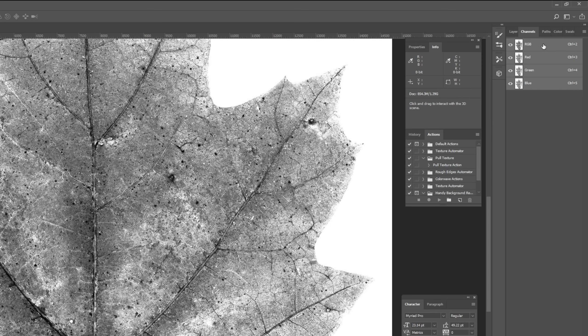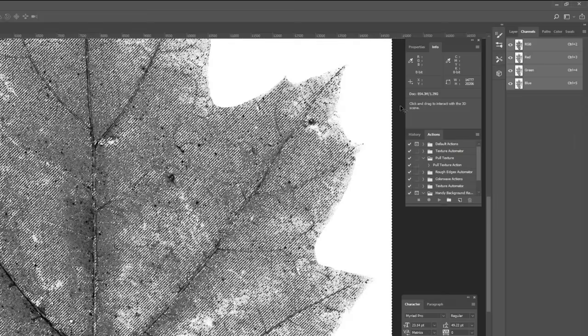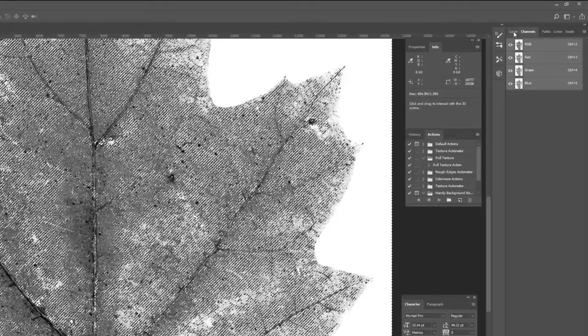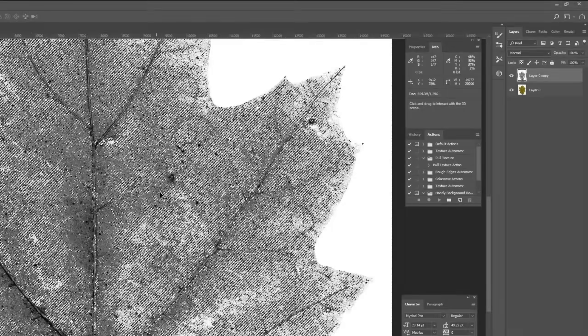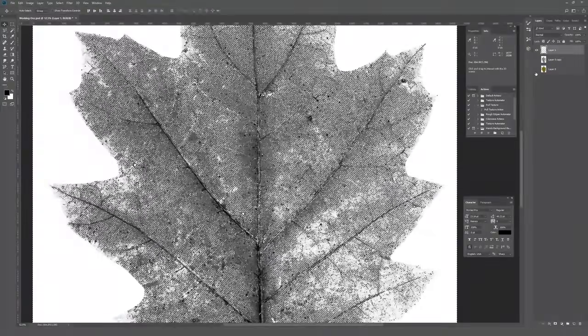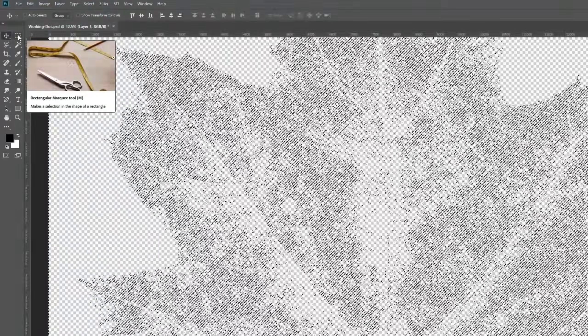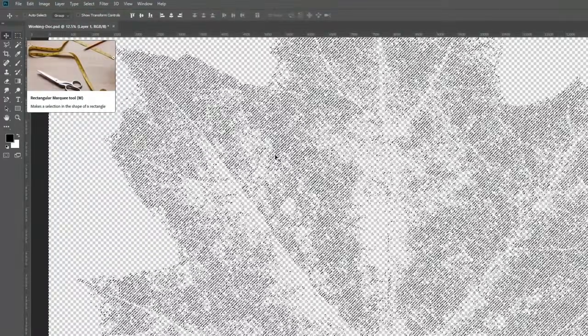Hold down Ctrl on a PC or Command on a Mac, and click the thumbnail of whichever channel you want — I'm selecting the RGB channel. This selects all the pixels and you'll see the marching ants selection on screen. Then go back to the Layers panel while that selection is still active, and create a new layer by clicking the page-turning icon at the bottom that says 'Create a new layer.' I'll turn off both layers behind it so you can see what we're doing. The new layer is still selected.